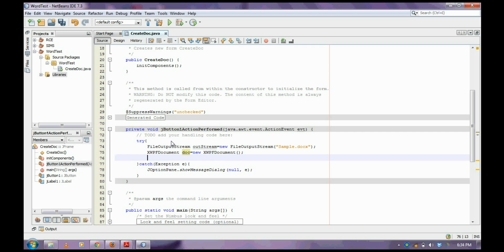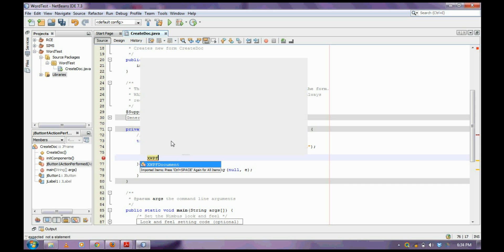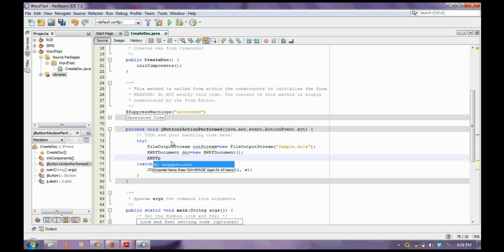Next, I am going to create a paragraph which will be the title. For that I am creating a new paragraph and adding it to the document.